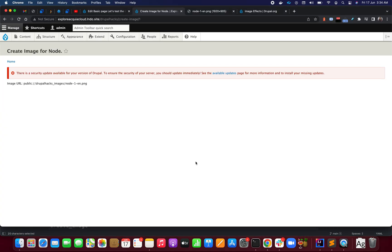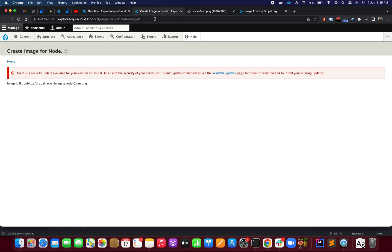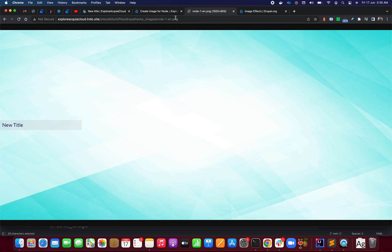Let's see how it works. For example, let's say I have one node and I change it to a new title, then save it. I'm going to use a URL to generate the image dynamically. It tells me the image has been generated and saved to the public folder. Let me refresh it — you can see it has been dynamically changed to the new title.